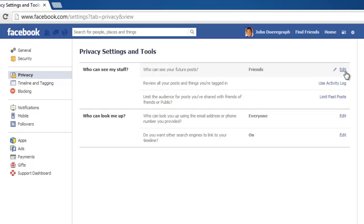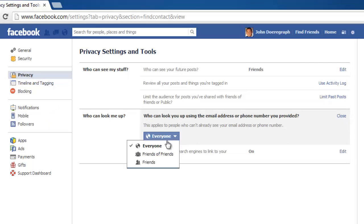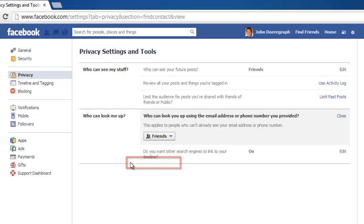In the second section of the page, click the top Edit button and change the dropdown box to Friends. Click Close as before.